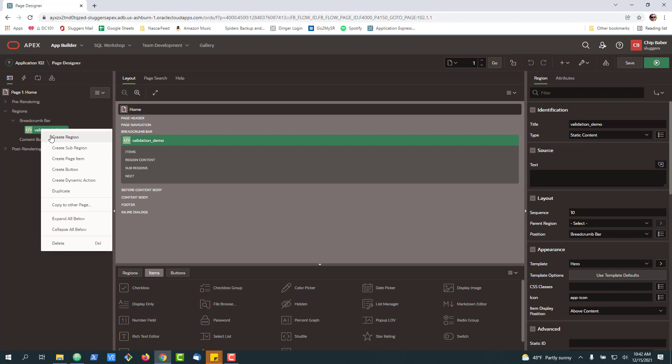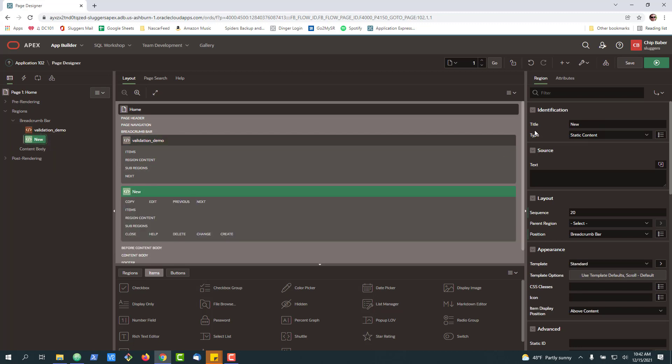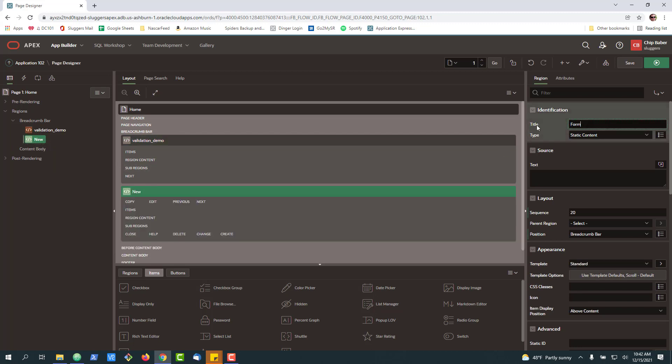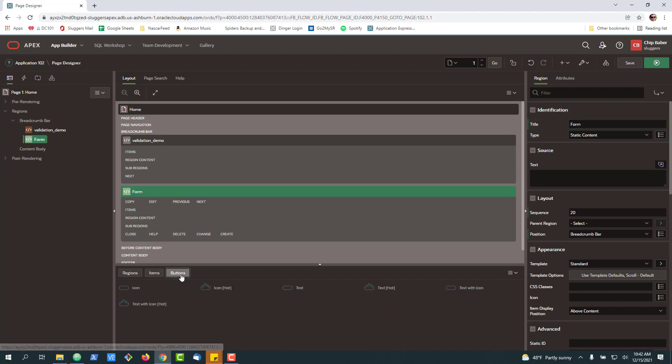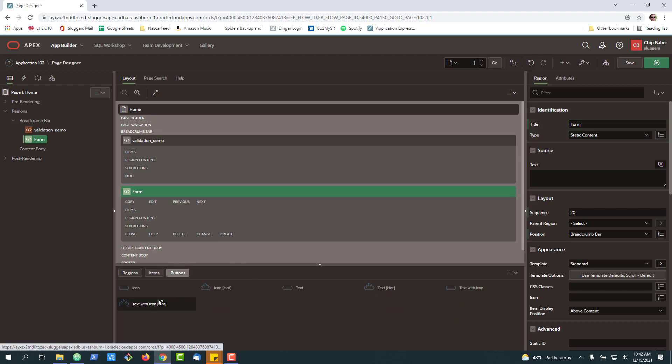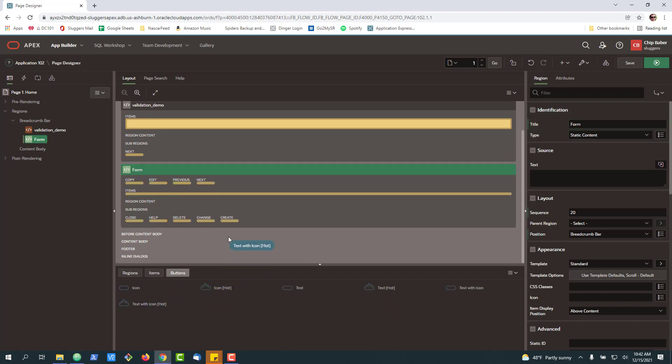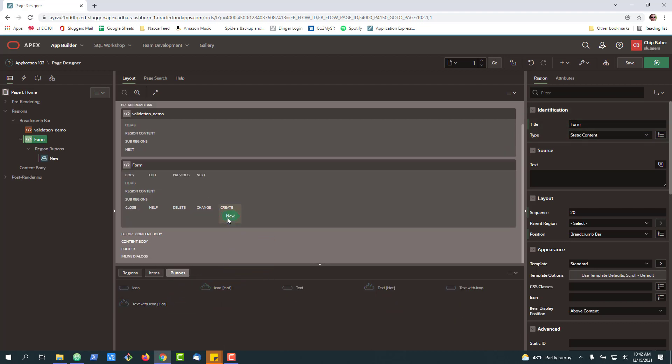So to start with, we're going to create a new region. We're just going to call it form. Next, we're going to drop a button, a submit button, into our form.